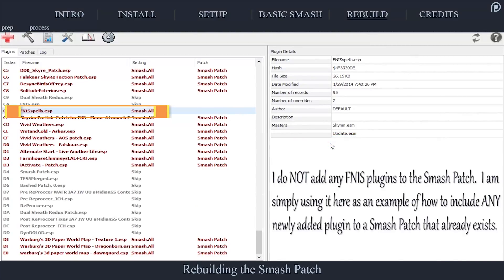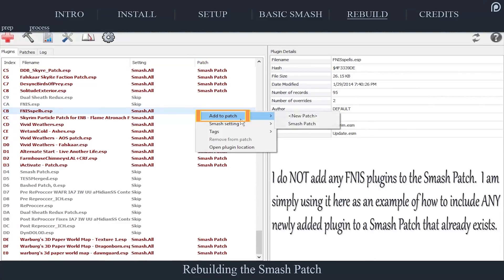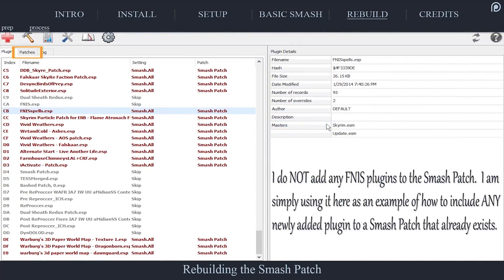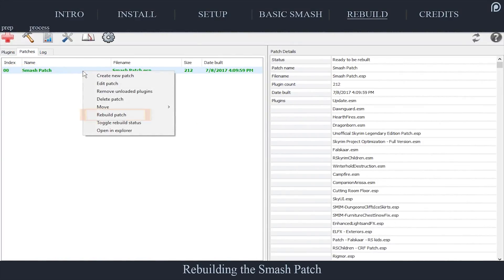Right-click the new and still-highlighted plugins. If you accidentally deselected them, the easiest way to tell which ones are new is by looking in the patch column — new ones won't be assigned the patch name yet. Select Add to Patch, then select the Smash patch or whatever name you gave it when creating it. Open the Patches tab, select the correct patch to rebuild, and select Rebuild Patch. The Smash patch will then be rebuilt.